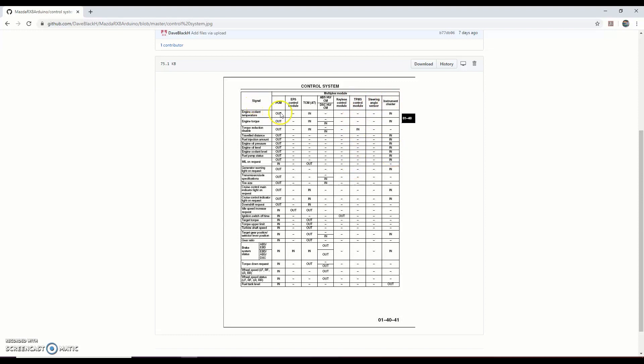So when you start to see codes on the CAN that are coming from devices and you don't know where they're coming from, you can do things like unplug the ABS system and see what goes missing. Those codes must be coming from the ABS system. You can look at this document - what does the ABS send? It sends out brake system status, torque-down requests, wheel speeds. There are two different wheel speed settings. Very powerful information to let you diagnose where the codes are coming from.